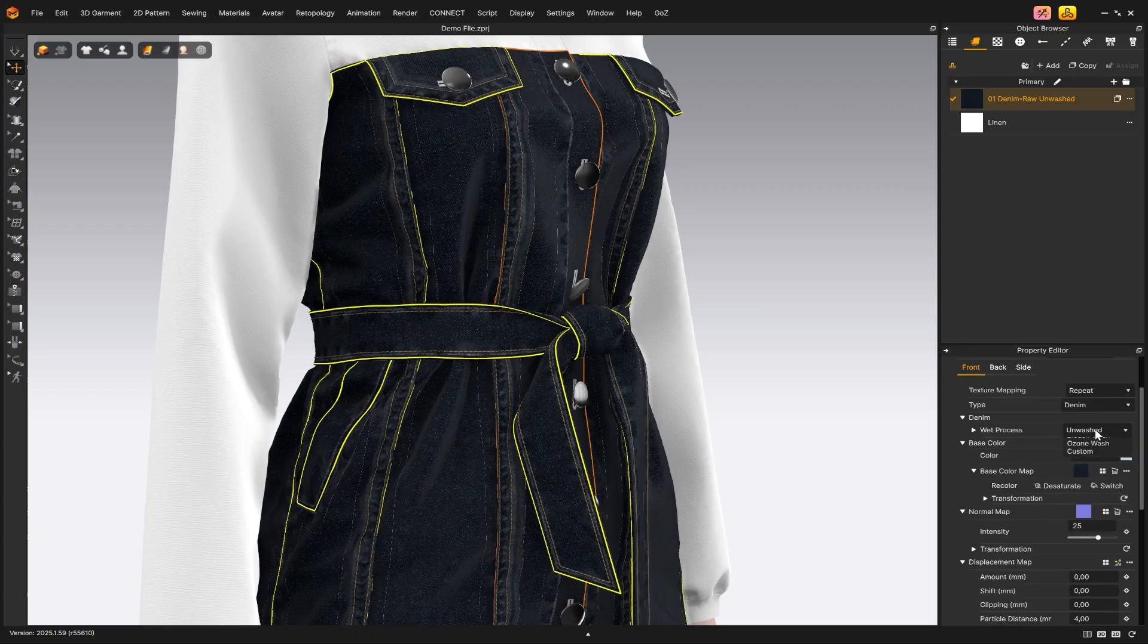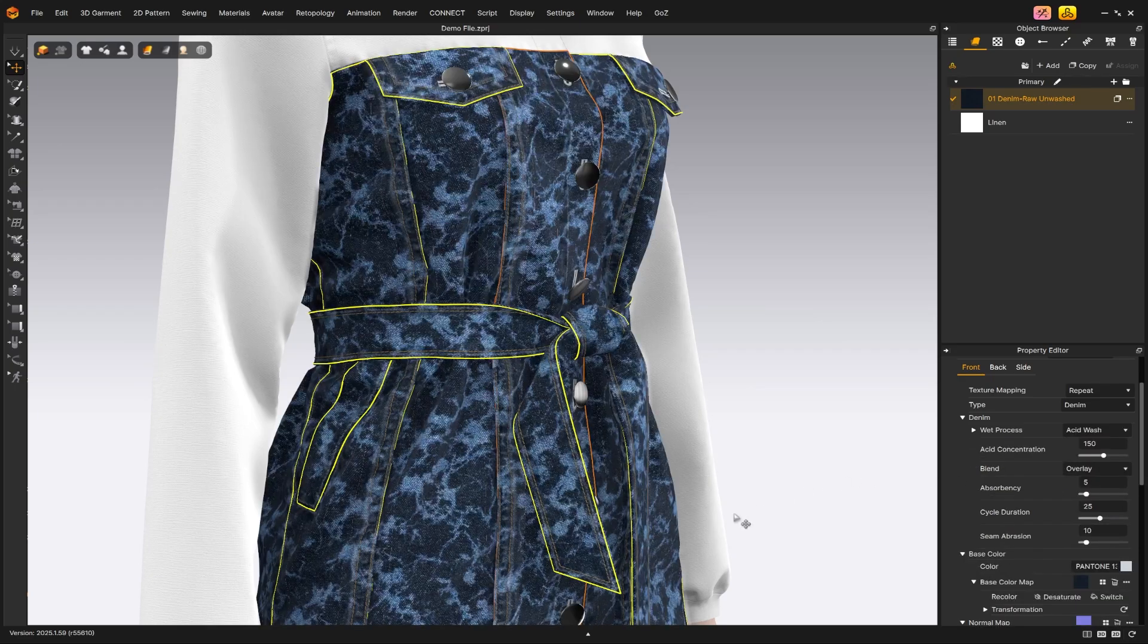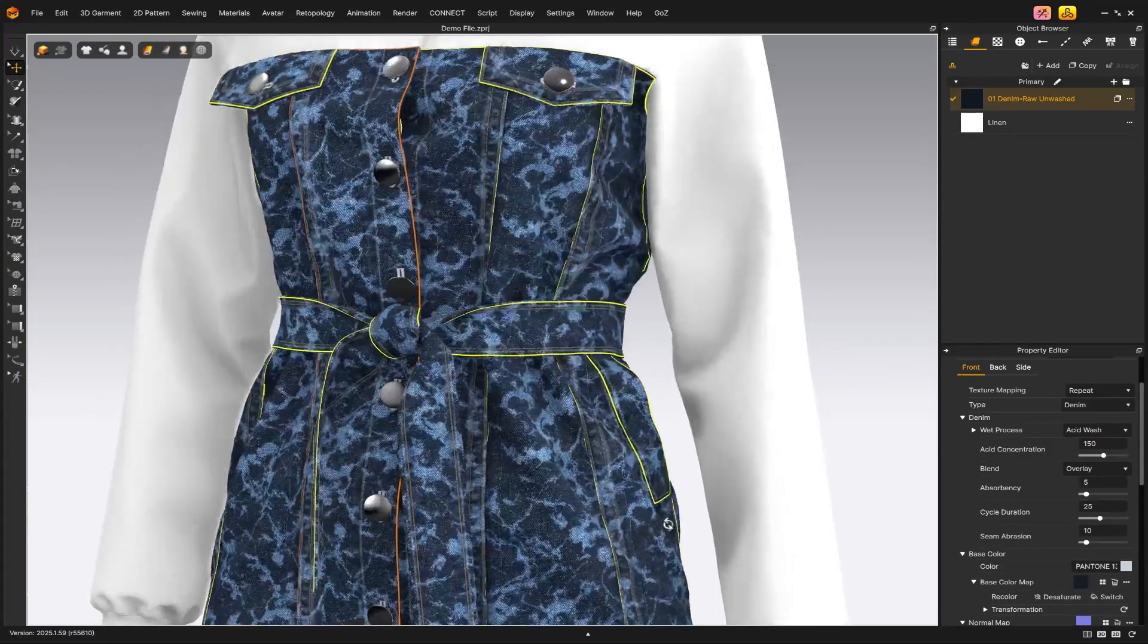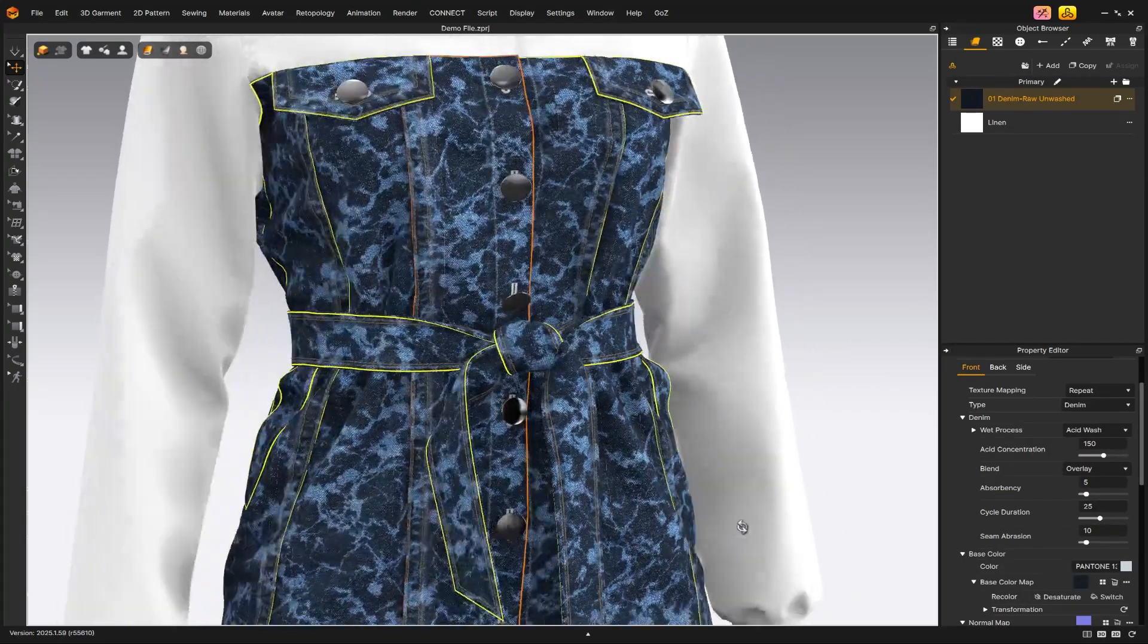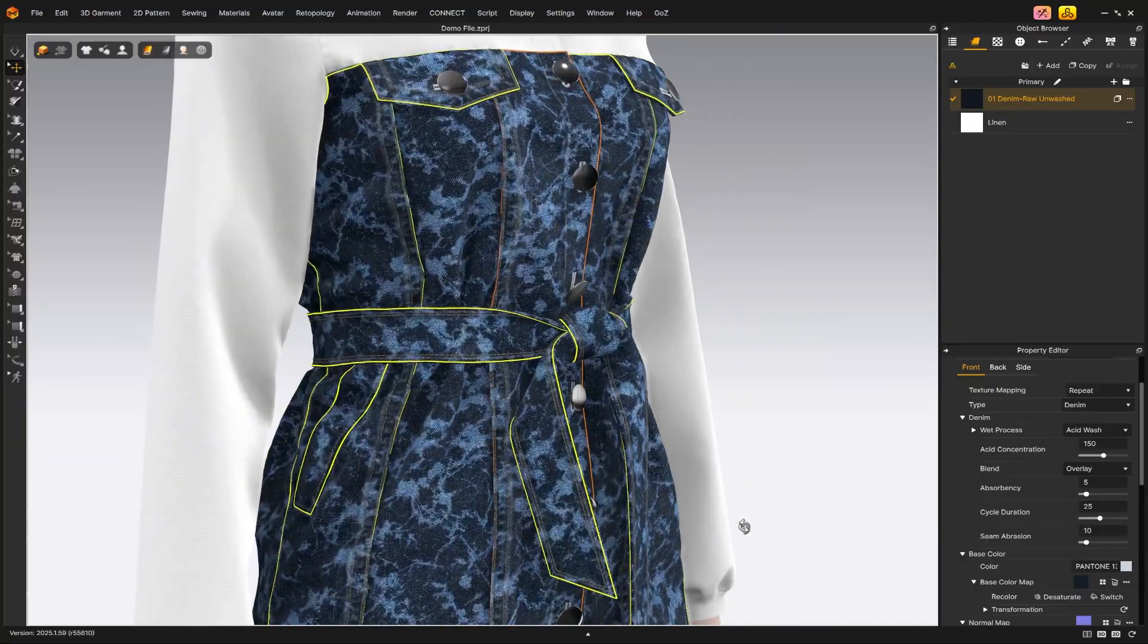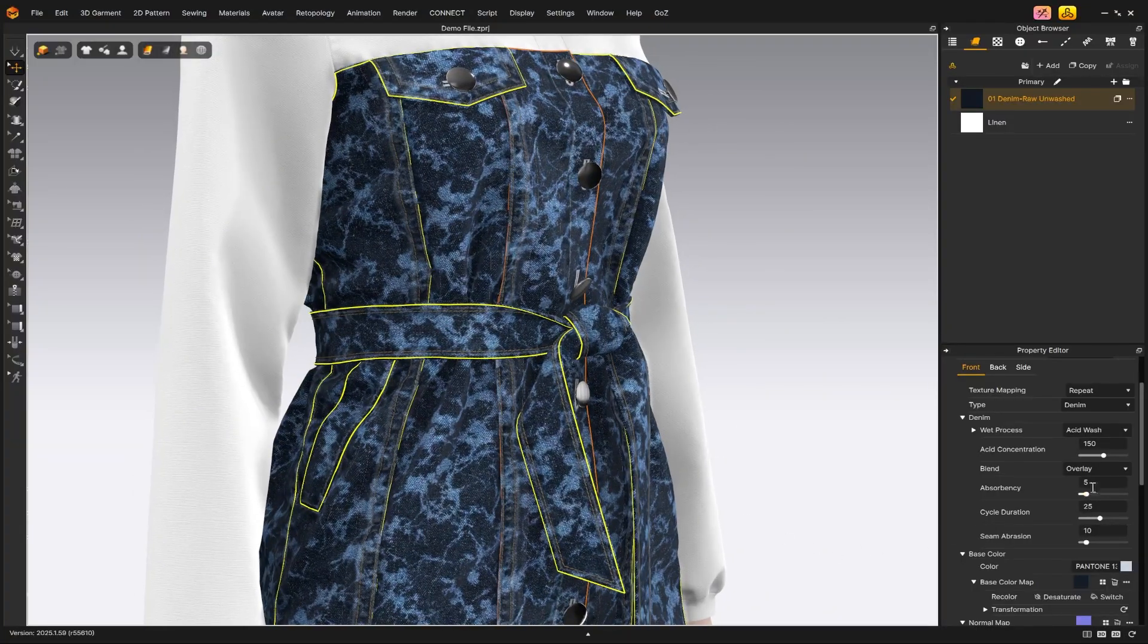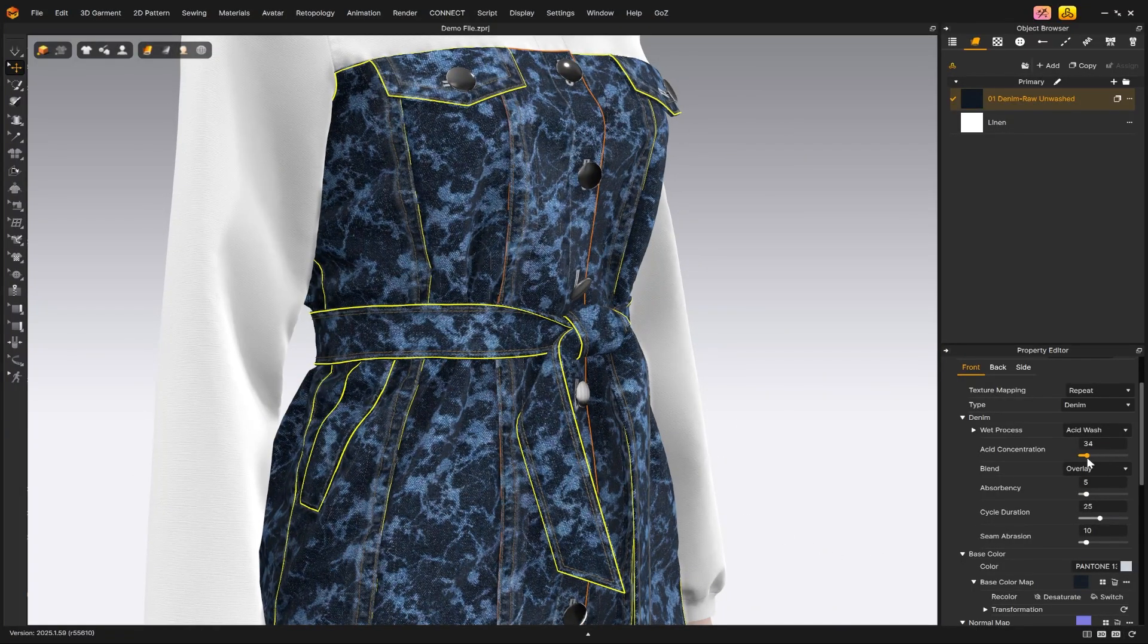This preset gives you access to several wash styles. By default it's set to unwashed, but you can select any wash type to begin customizing. In my case I'll go with acid wash. As you can see, the wash effect has been applied successfully.